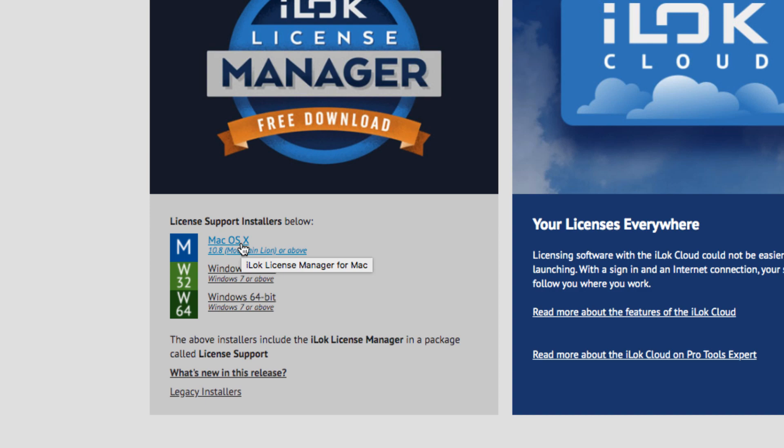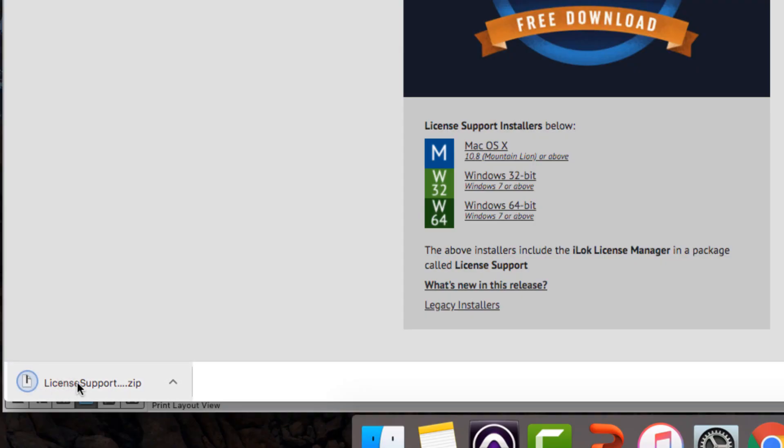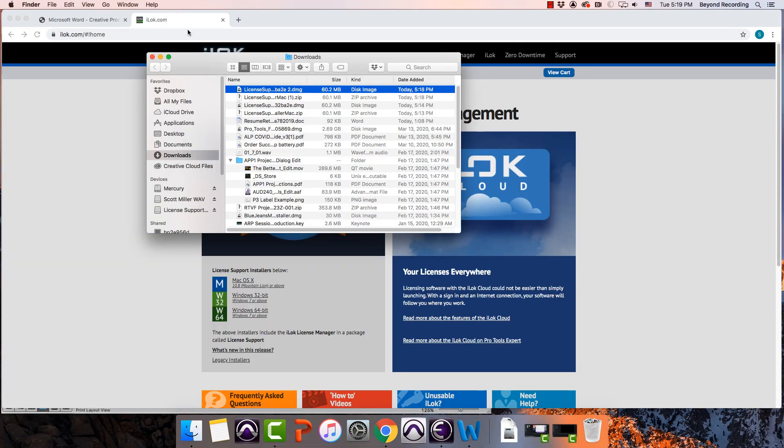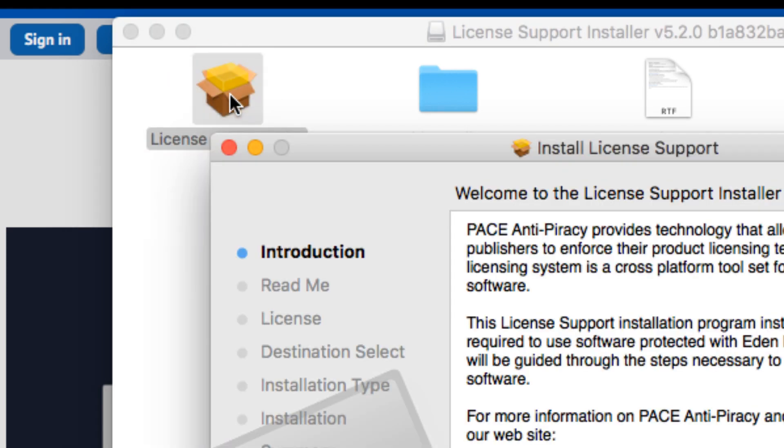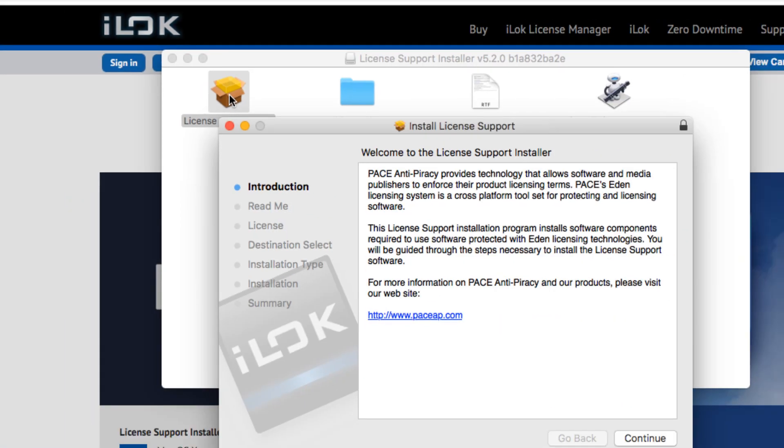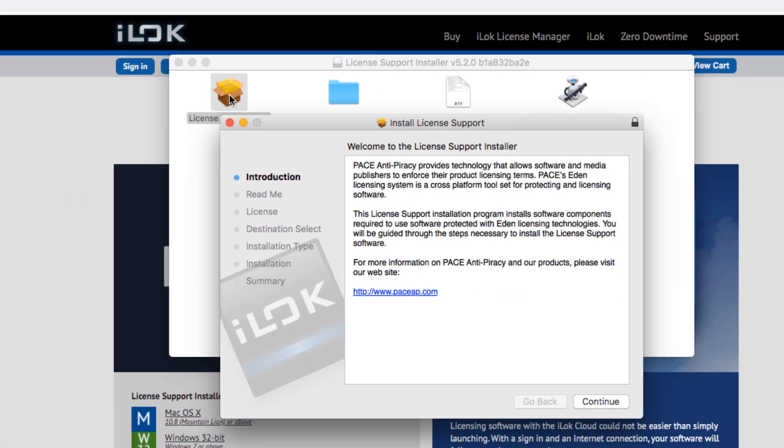I'm going to update my license here on my Mac. I'm in Google Chrome, so it shows up in the bottom left-hand corner of my screen, or it might show up in my downloads. It's going to open it up in Finder. The next step is to click this License Support Package. Double-click it, and it's going to bring up a standard installer here.